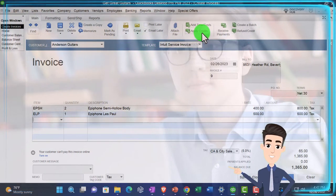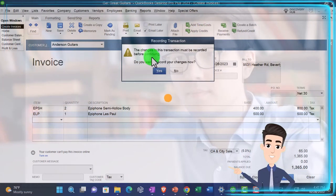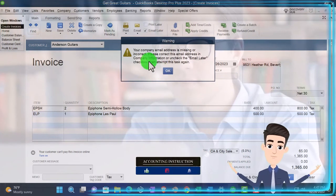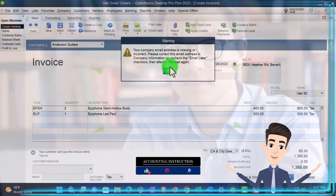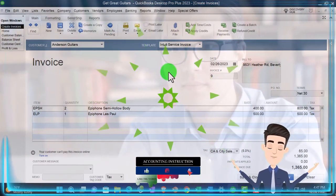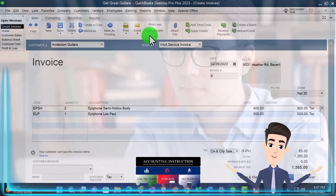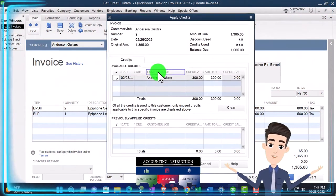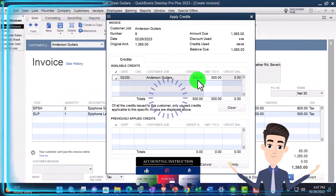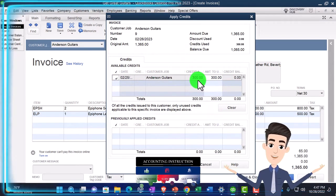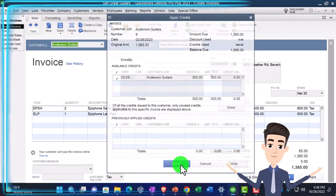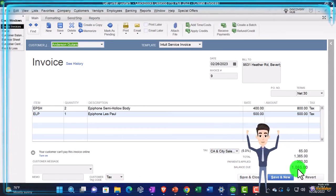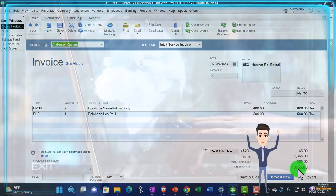Now we need to apply out the advanced payment. We could do that by going to the apply credits up top, so I will apply the credits. The changes to this transaction must be recorded before continuing. I'm going to say okay. Your company email address is missing, so I'm going to say okay, let's uncheck the email. Apply credits? Yes. And then we have the credit to apply—there's the $300. That's what I want to do, so I'm going to say okay, done. And there's the $300, and that brings the total down to what would be owed after the fact that they already gave us the $300.